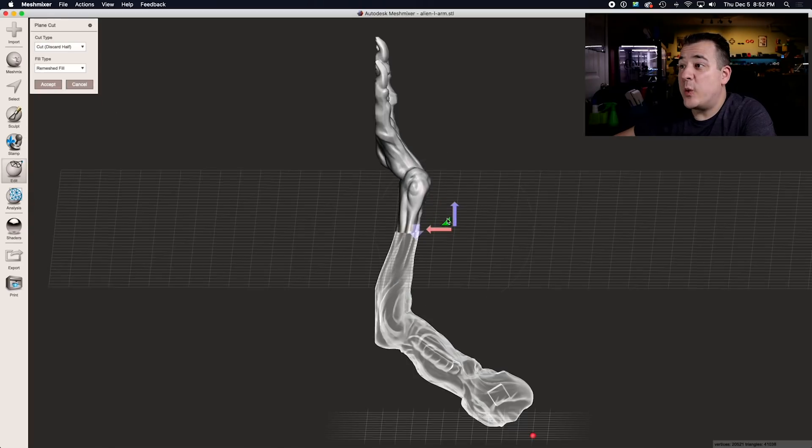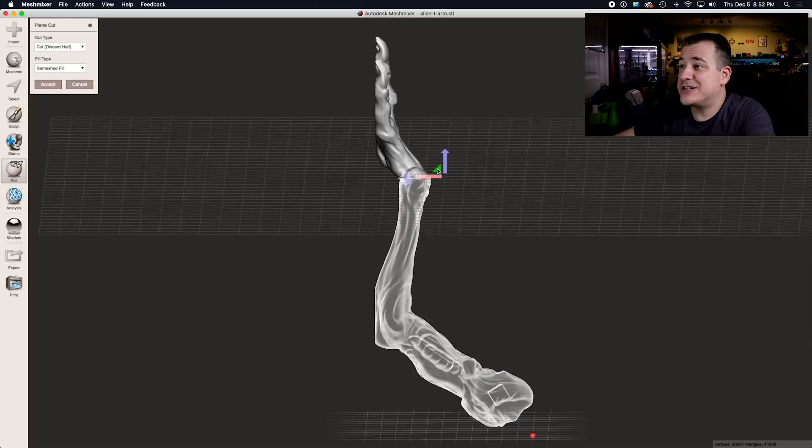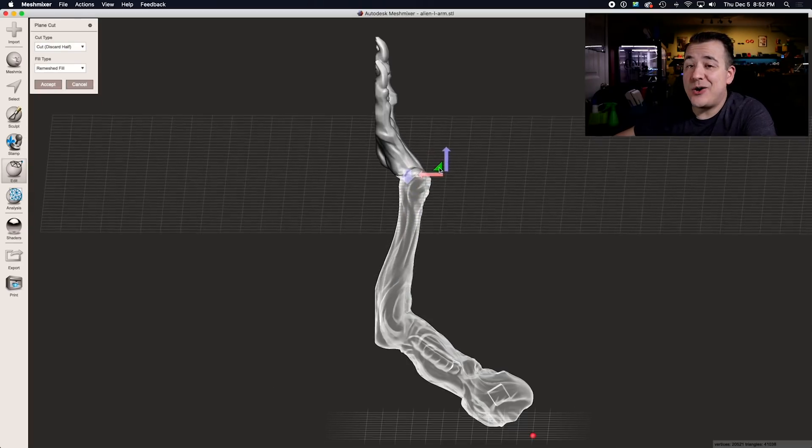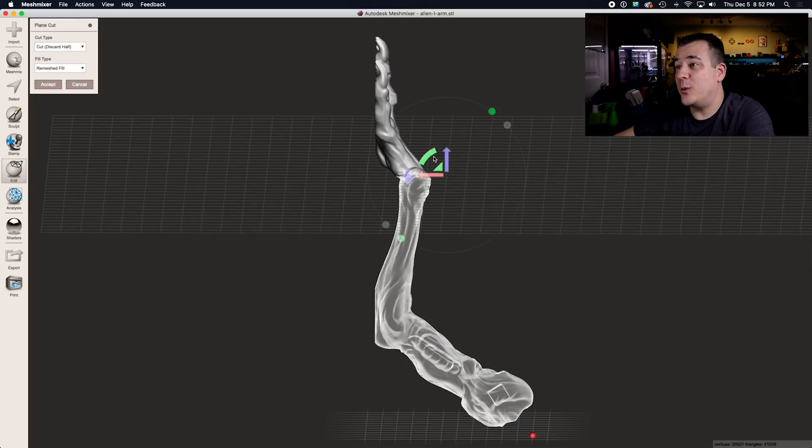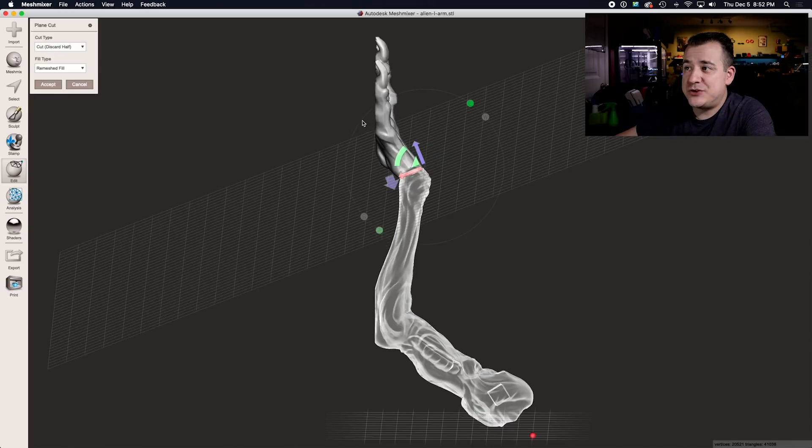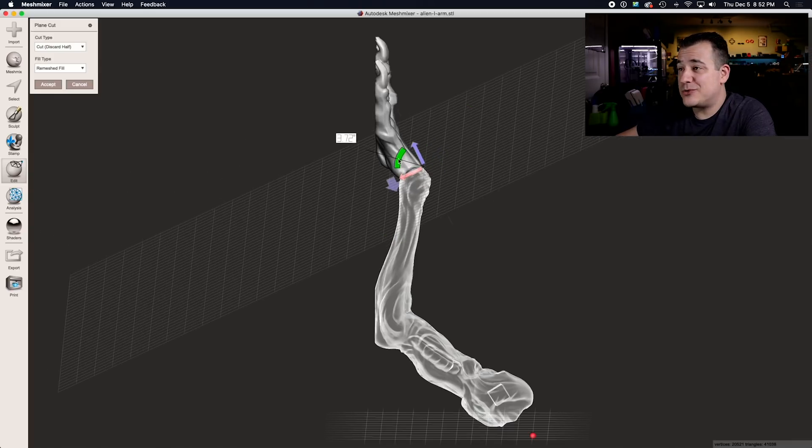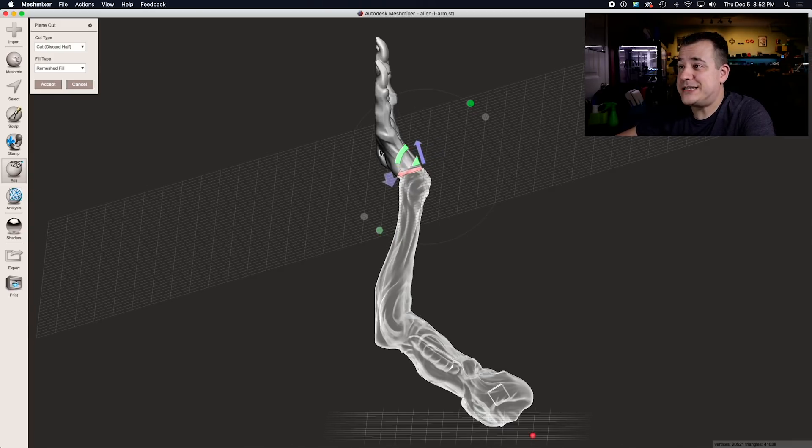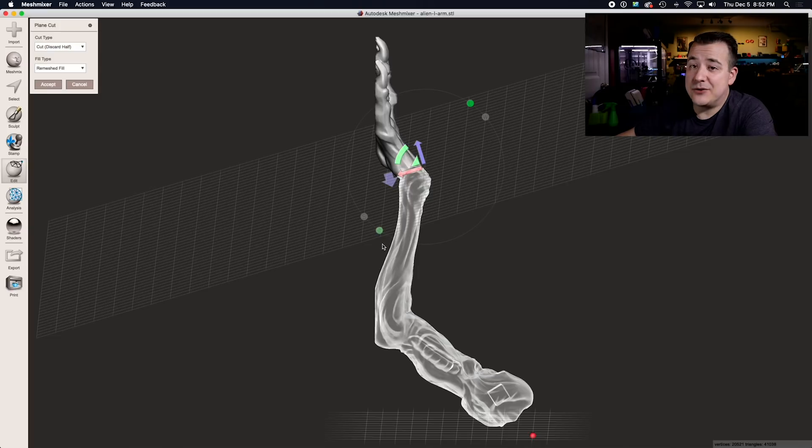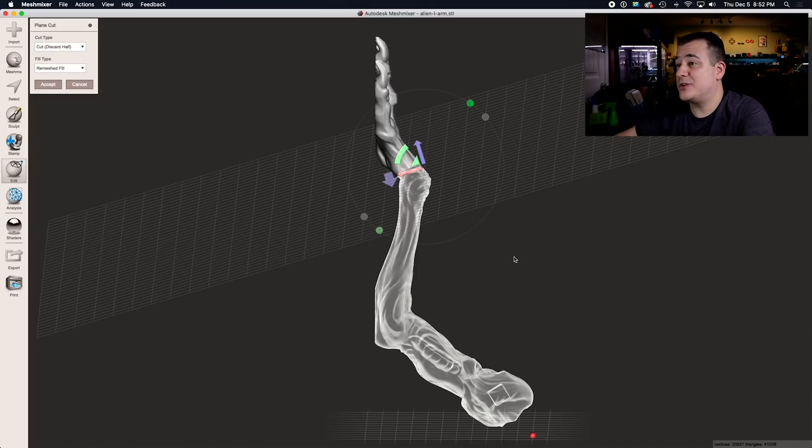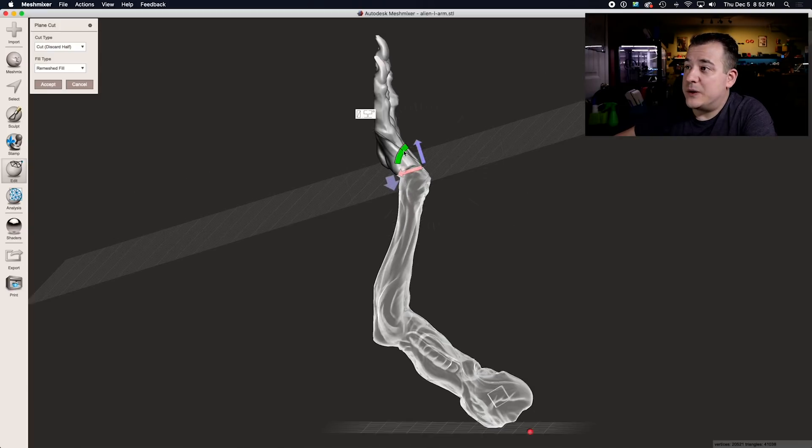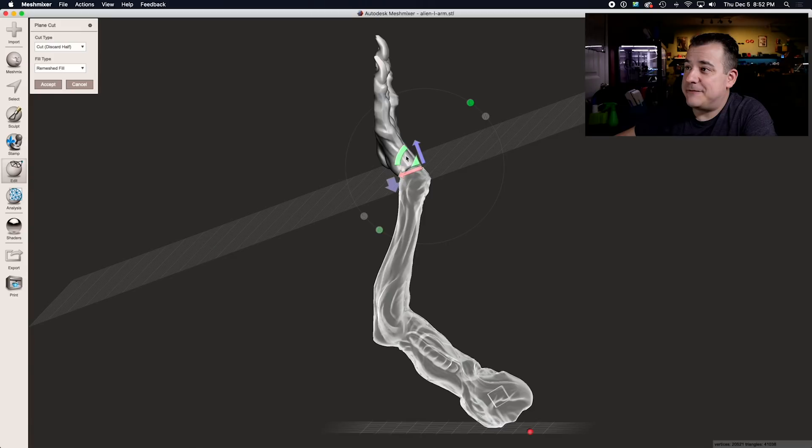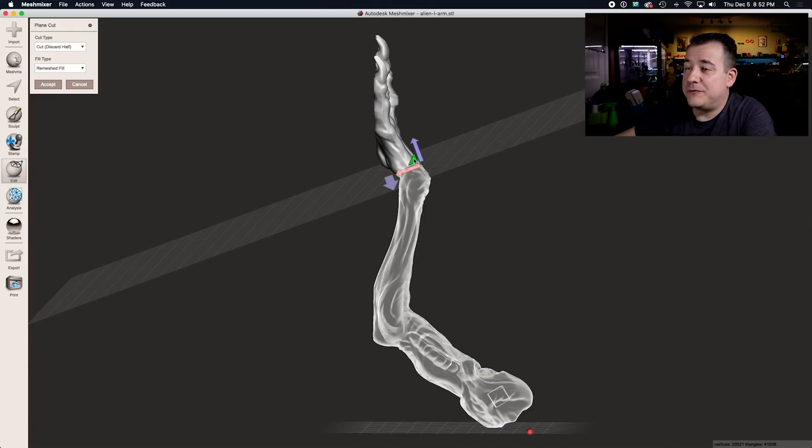In addition to picking where you want to make your cut, you need to also think about what angle you're going to cut it at. Just a few degrees of rotation can shave off hours of print time because you don't have to worry about support material.